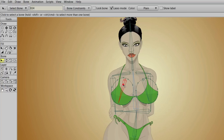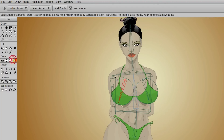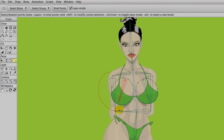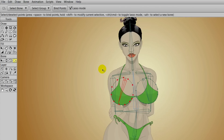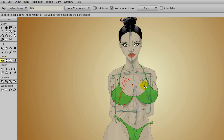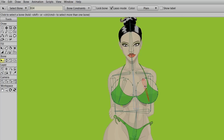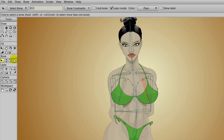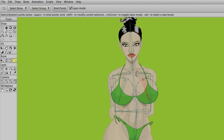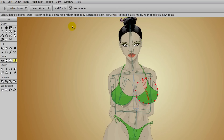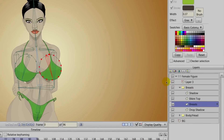We'll select the left bone first, then take the bind points tool and select the entire left breast, then click bind points. We'll do the same for the right side — select bone, click the bind points tool, select that entire right breast, and then click bind points.